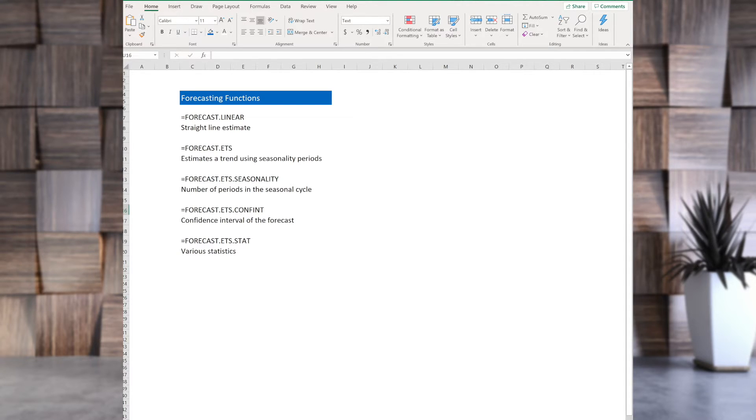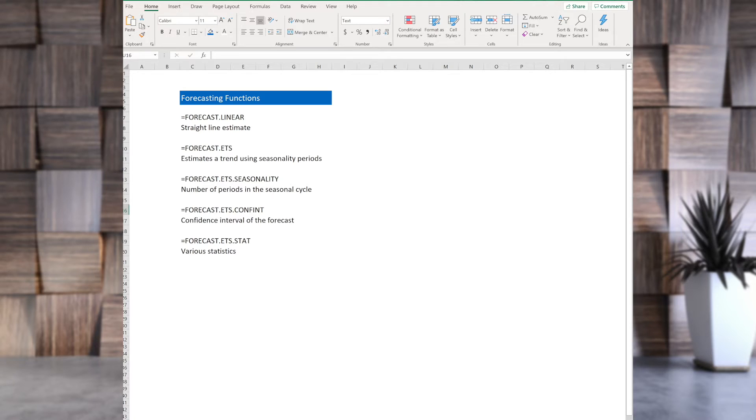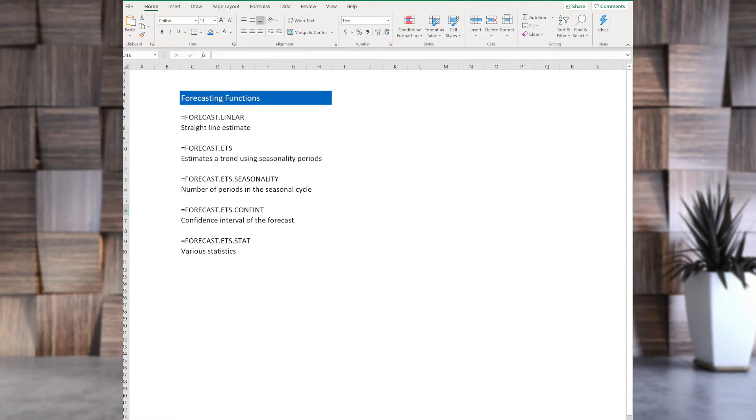We are going to use sales data here, but really you can use anything that you want. Older versions of forecast still exist for compatibility, but if you are making a new worksheet, you will want to use one of these functions.